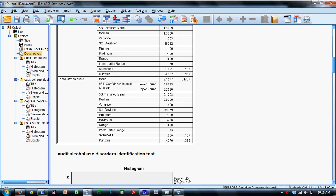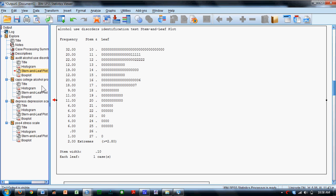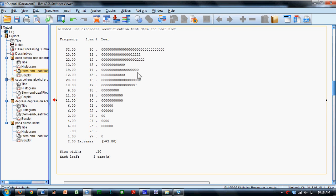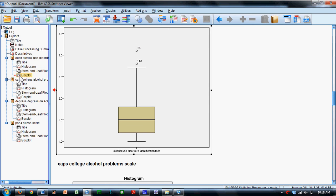And then separately, it's going to provide a histogram for each variable, a stem and leaf display for each variable, and a box plot for each variable. So the Explore feature in SPSS is very helpful.